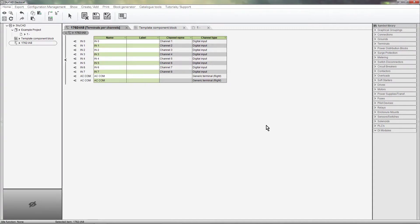Now that our template is saved, any DR module we create from now on using the block generator will use that template. So let's go ahead and make one.